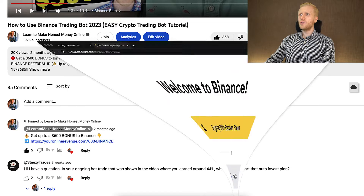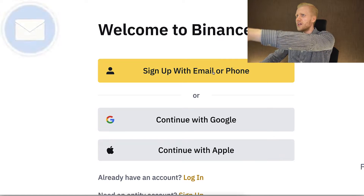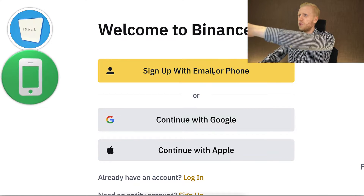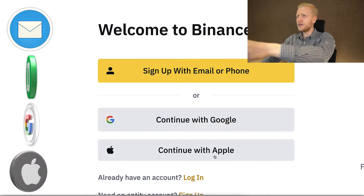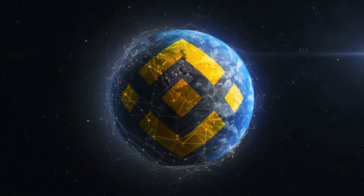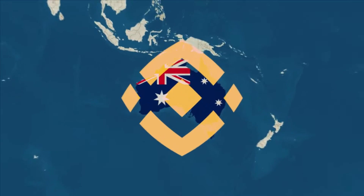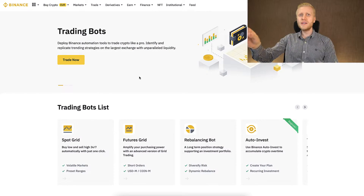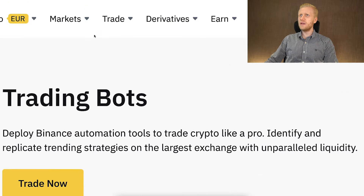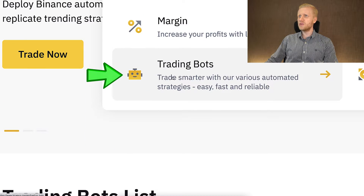After clicking the link below the video, you will land on Binance's registration page where you will create the 100% free account using your email address, phone number, Google account, or Apple ID. All methods are 100% free and you can use Binance worldwide in Africa, Asia, America, Europe, even in Australia. Once you are inside Binance for free, you will find all these trading bots for free in the Trade section under Trading Bots.